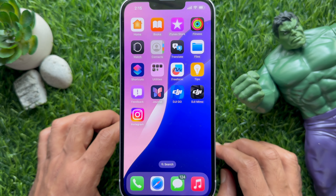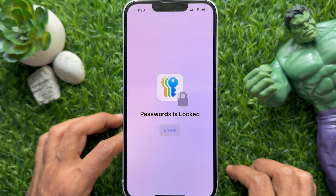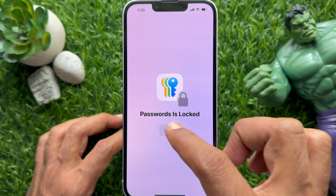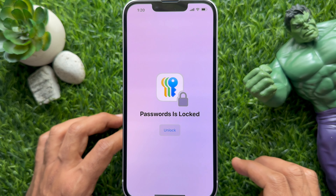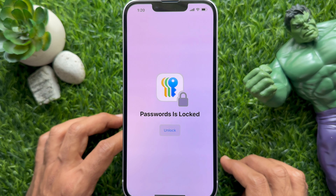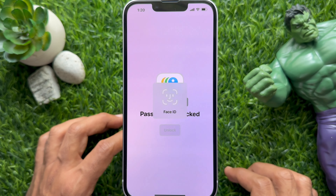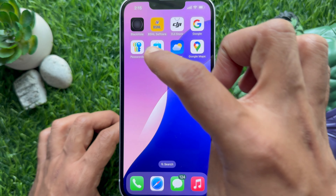Hello everyone, today I would like to show you how to share Wi-Fi password from iPhone in iOS 18. Apple introduced a new Passwords app with iOS 18. This app securely stores all your passkeys including your Wi-Fi password, and lets you share your Wi-Fi network details such as name and password.